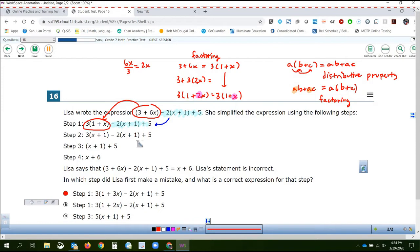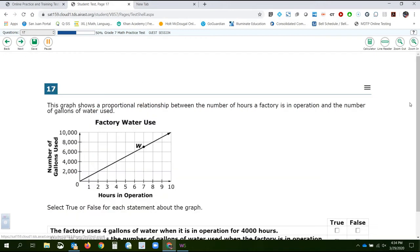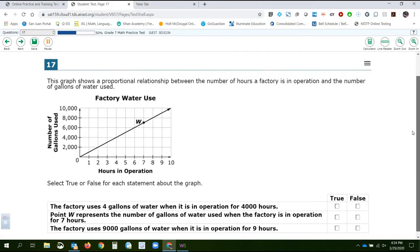The rest is actually correct. If you do 3 times 1 minus 2 times 1, you get 1x plus 1 right there. And then if you take those parentheses away because everything's addition, 1 plus 5 actually does equal 6. But because she made that mistake in the first step, everything else from there falls apart. The correct answer for number 16 is A, step number 1. Now we're ready to start on question number 17.